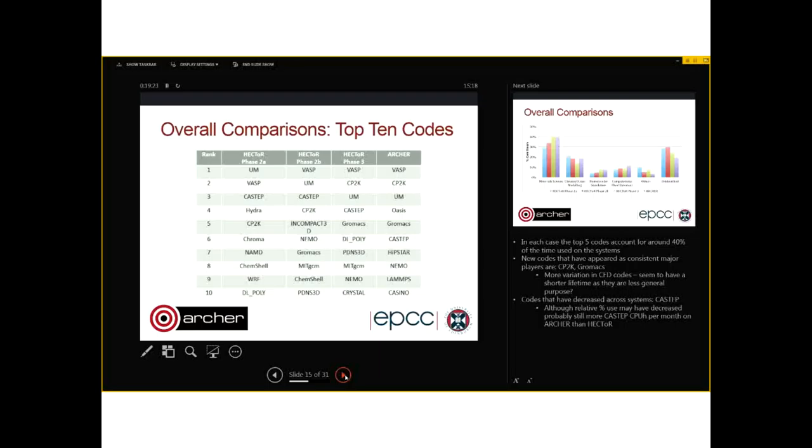The first thing to notice is there is not a huge amount of change between the systems in terms of the top codes.